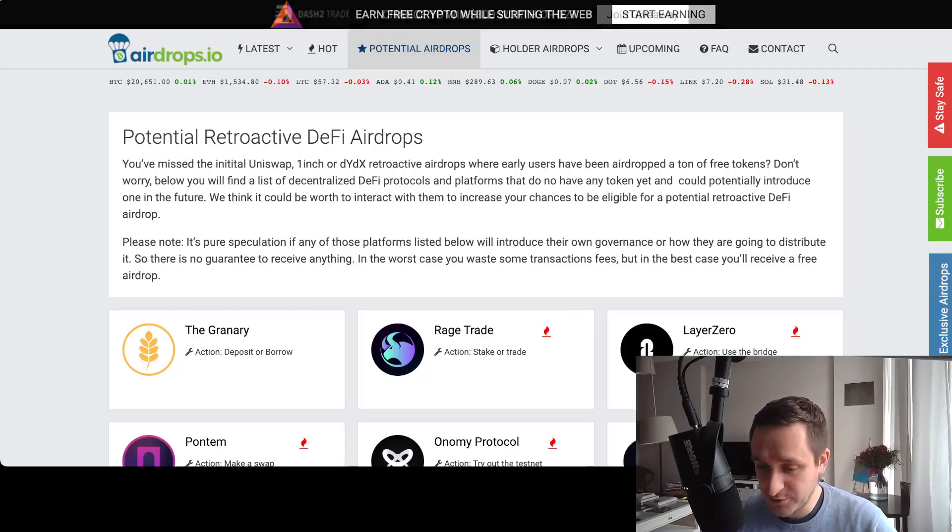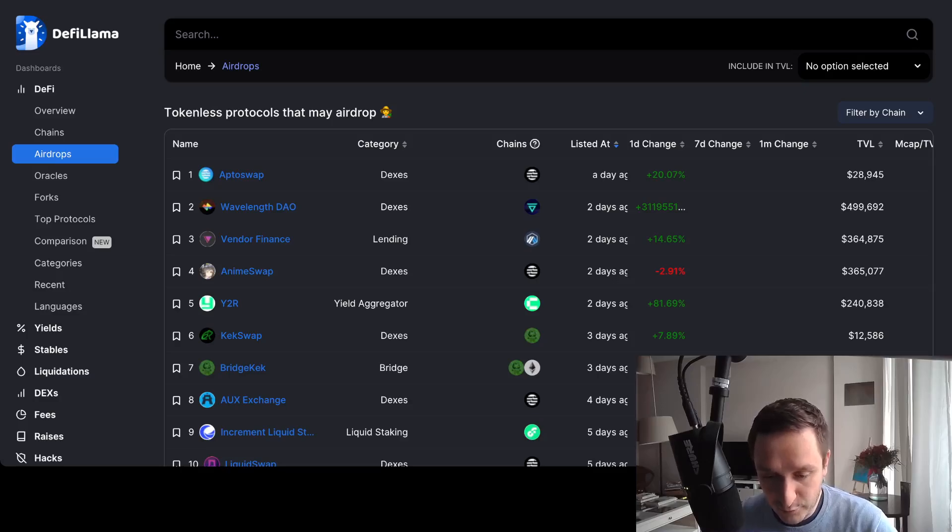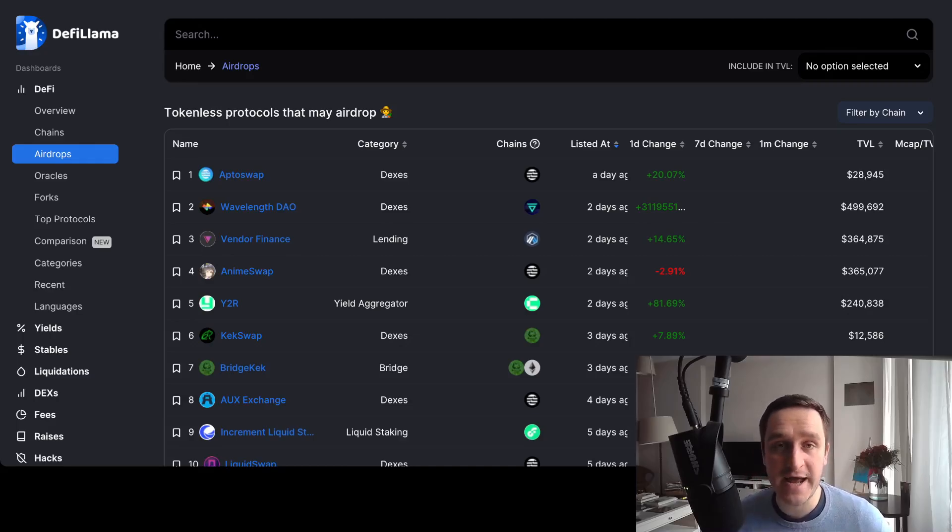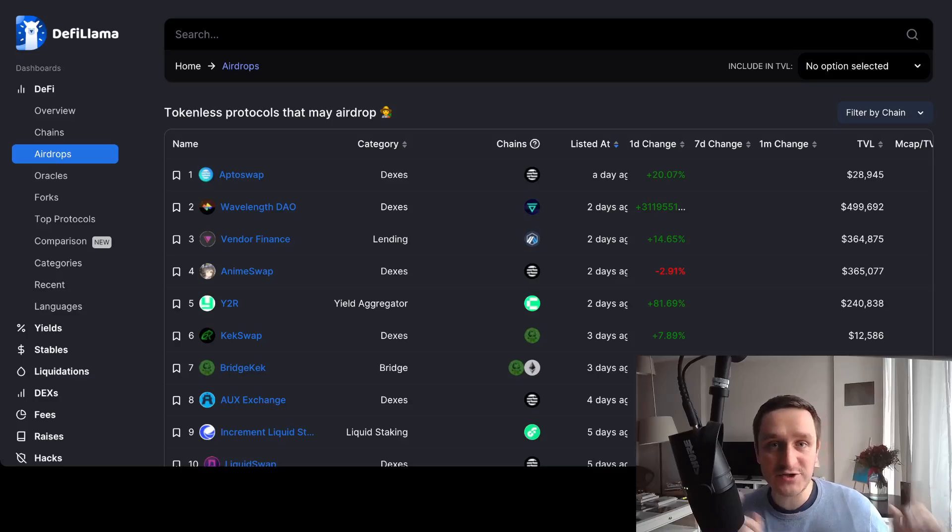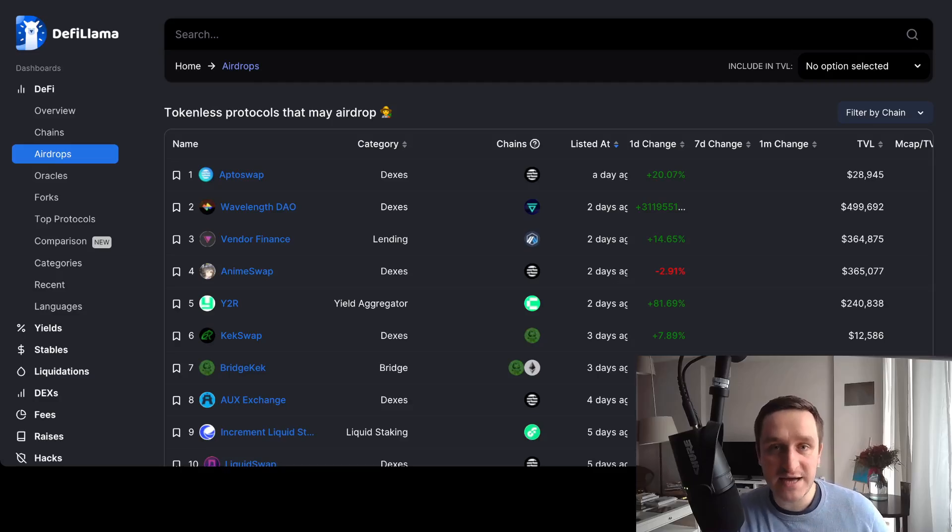So again, defillama.com and then airdrops.io, those are the two great sources for the potential protocols that might airdrop you a token at some point if you do some kind of action.